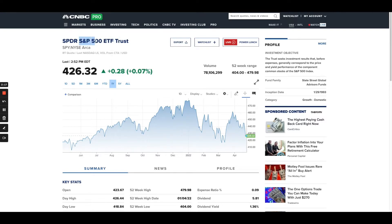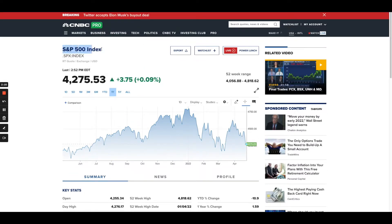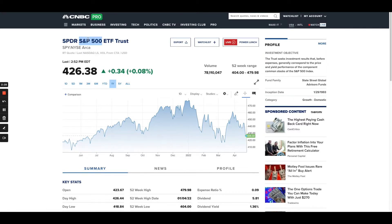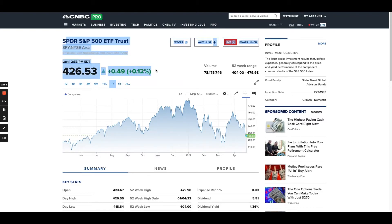SPY is an ETF — these are both based on the S&P 500. SPX is the actual index, the S&P 500 index. SPY is called the Spider, run by State Street, one of the big players. They're both proxies for the market — they both represent the S&P 500. When people say 'the market,' this is often what they're referencing. So why would you run options on SPY versus SPX?